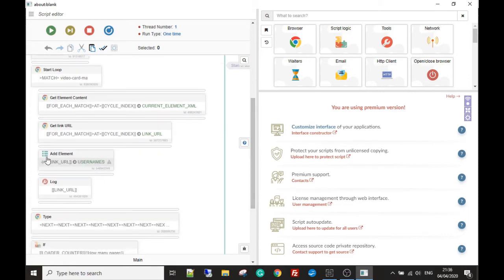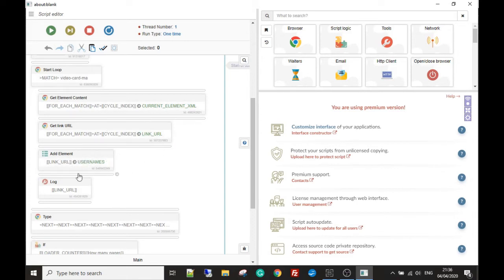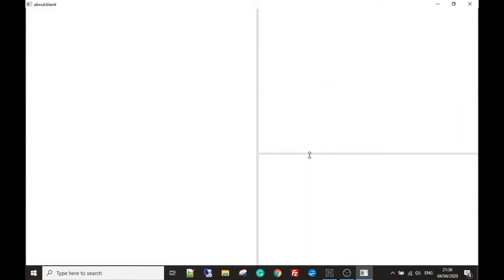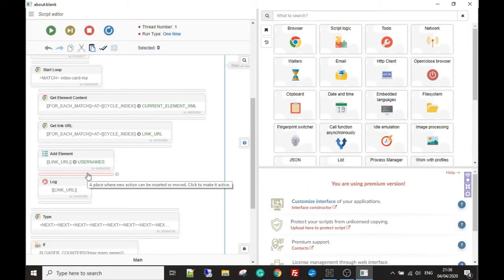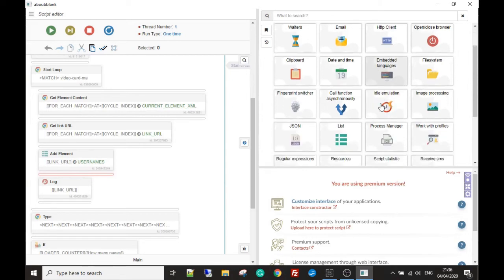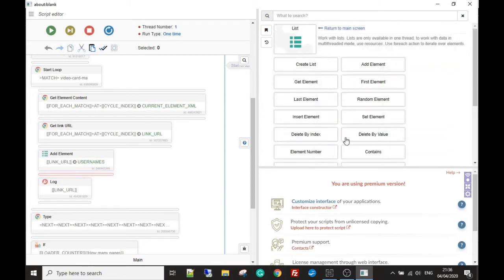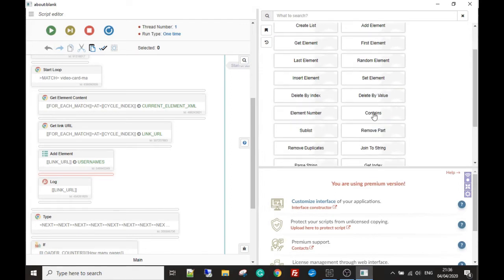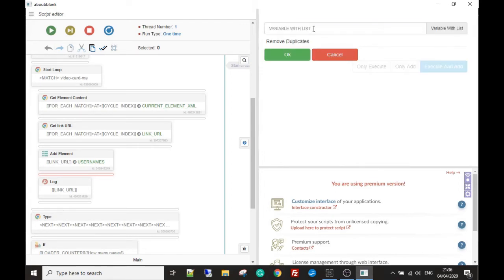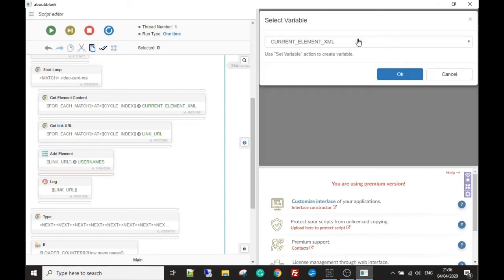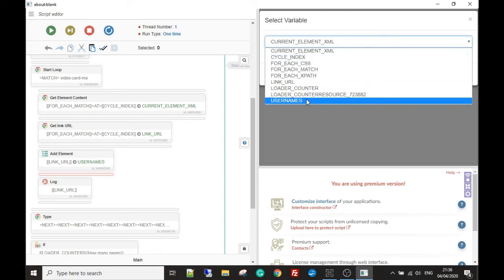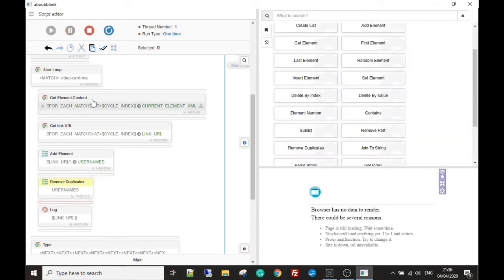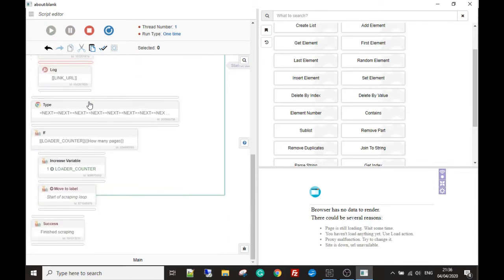What we can do is when we add the elements to the list — remember we're starting a loop each time, going to each username and getting the profile link — once we've added all the new usernames to the list, we can come to the list option in the toolbox and use 'remove duplicates.' Click that, choose which list to remove duplicates from — the only list we have, which is our username list — and that is all you need to do to sort that problem out.